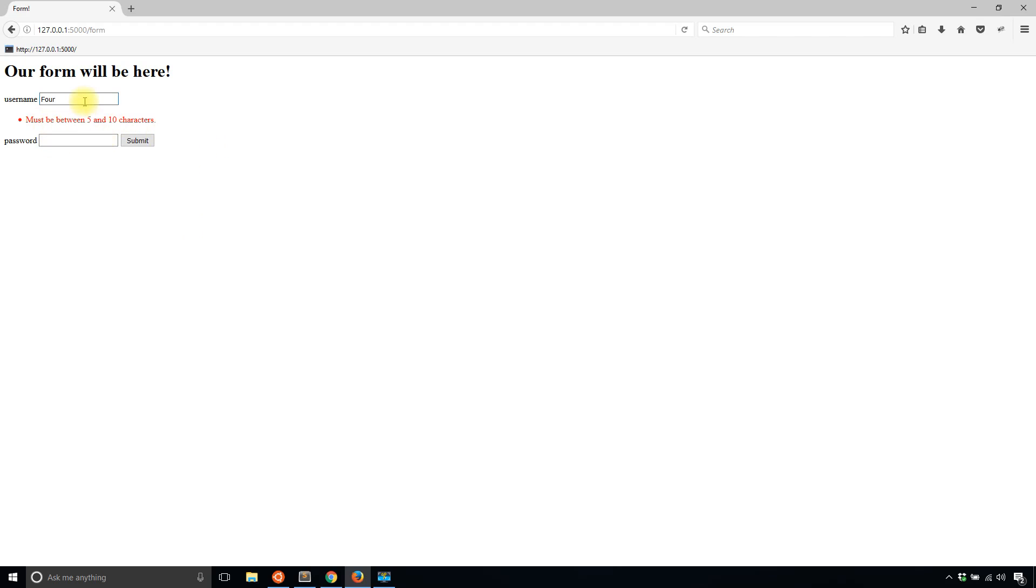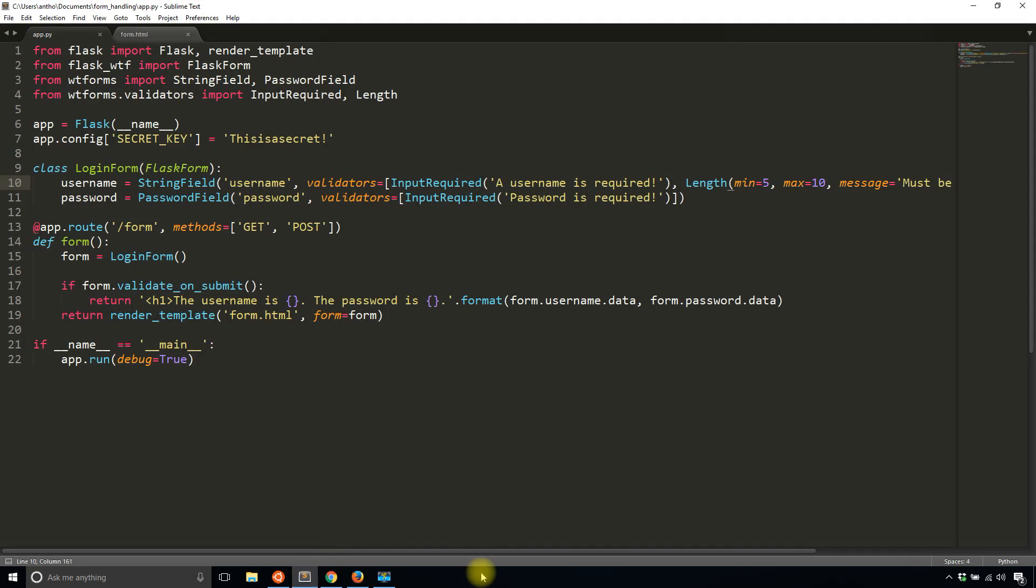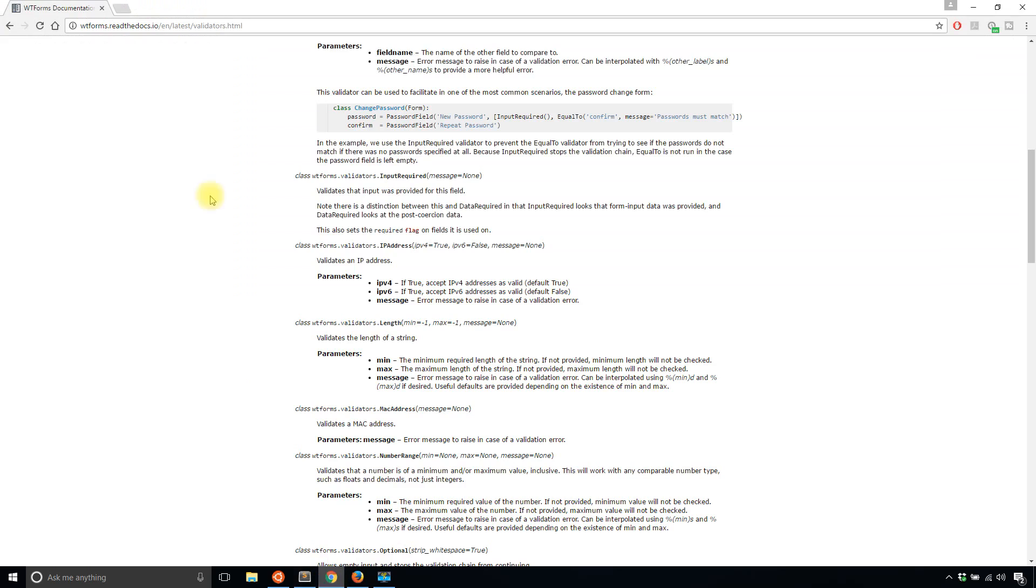If I add one more letter and then try this again, it's now valid. So the length validator is pretty easy to deal with.